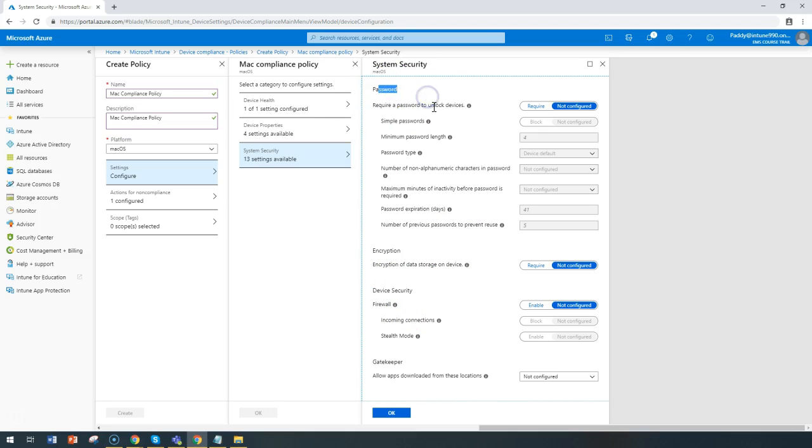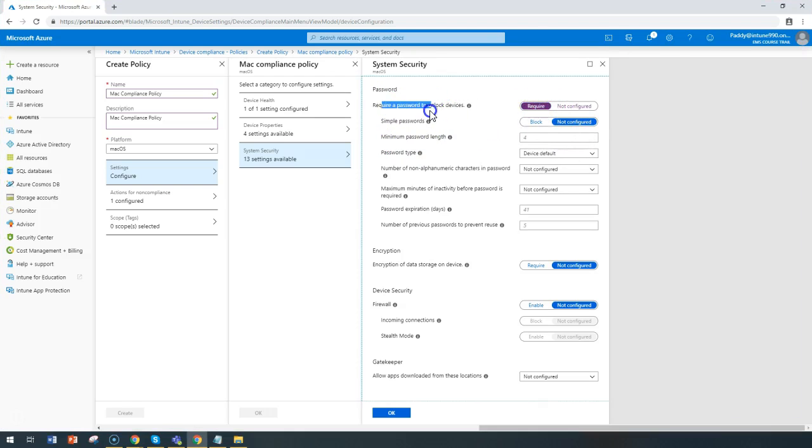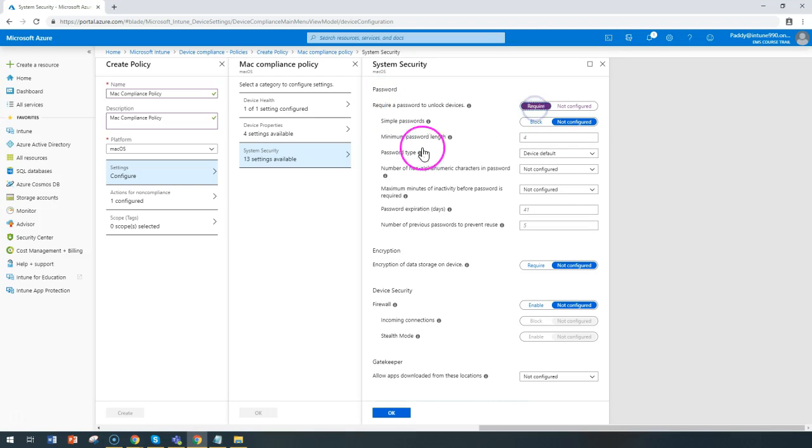The password settings are very similar to other policies. We have simple password or minimum password length. Let's take an example to configure password to unlock the device as required.